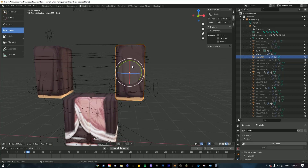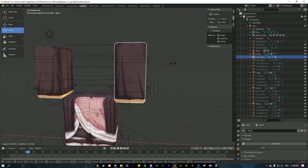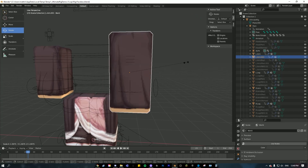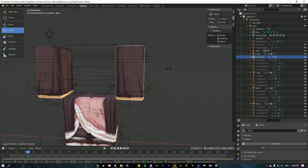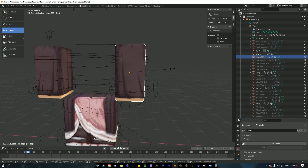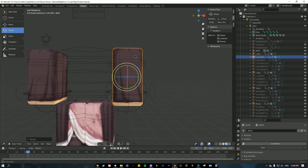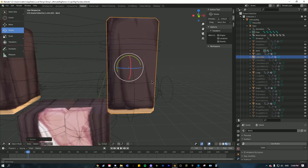Now that you have this, click on it, press S, and you can scale it out as much as you want depending on how big you want the clothes to be. I'm going to go just a little bit more.